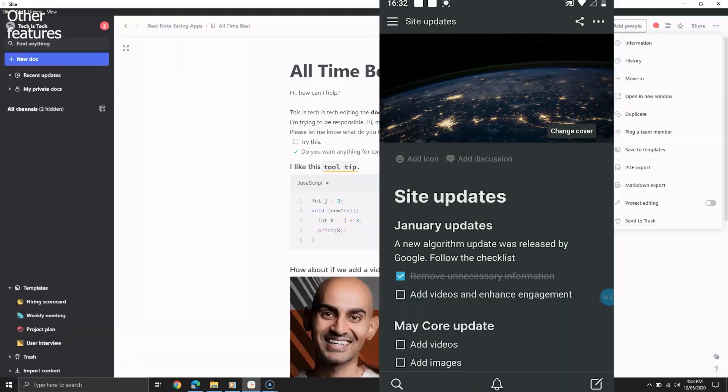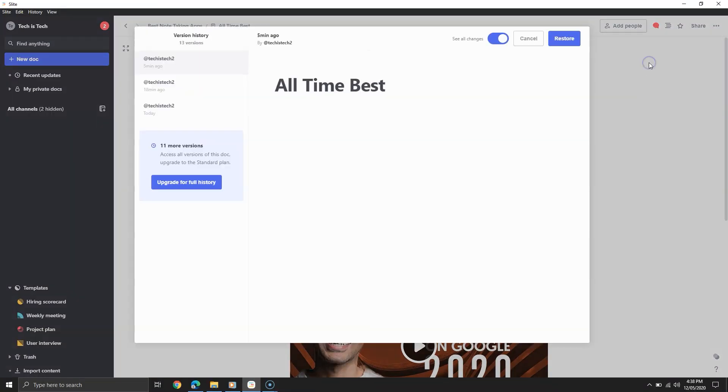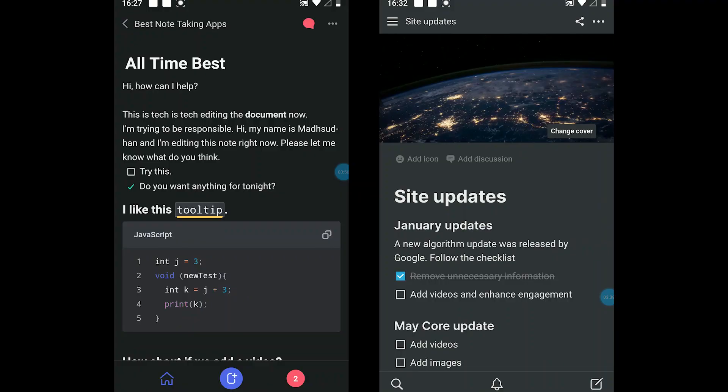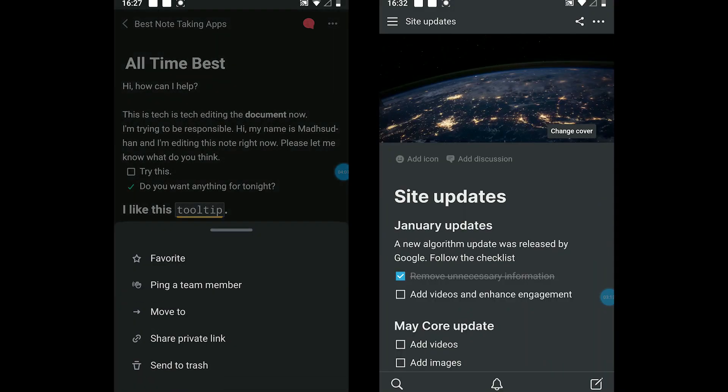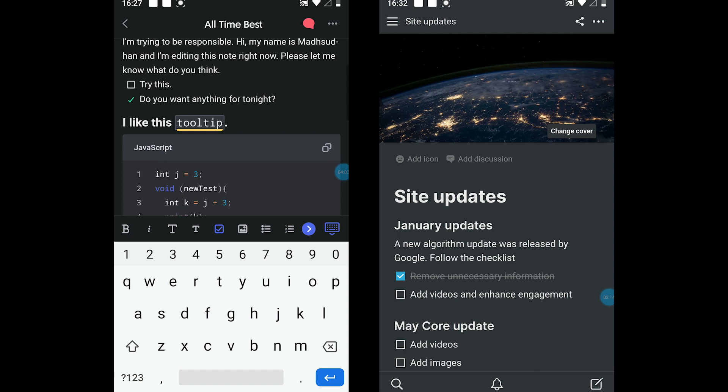You might want to know some of the other features which make them stronger. Well, Slite offers to see the page history for free but with very limited revisions. Notion does not offer this view in the free version. Also, you can ping a team member.